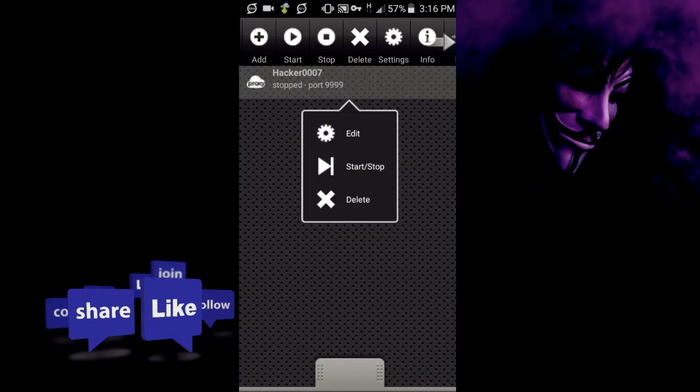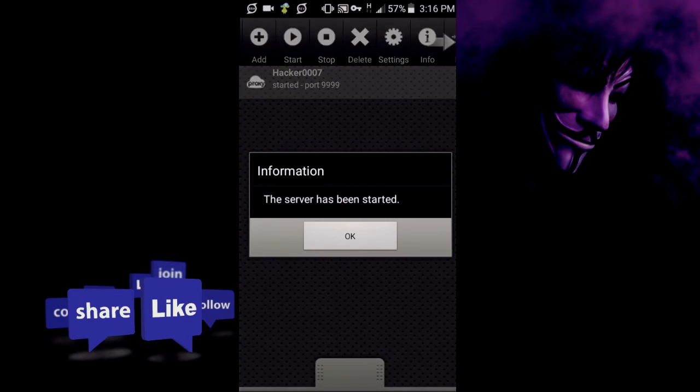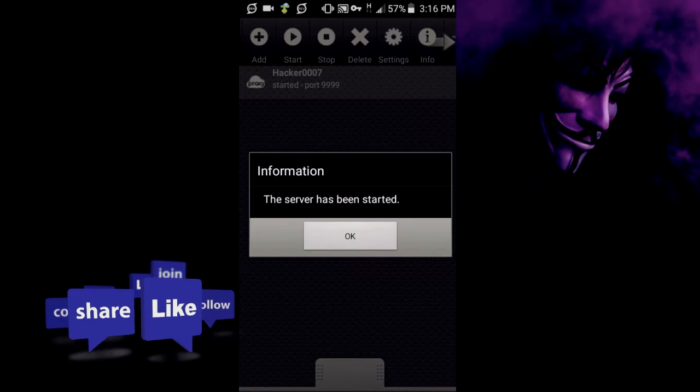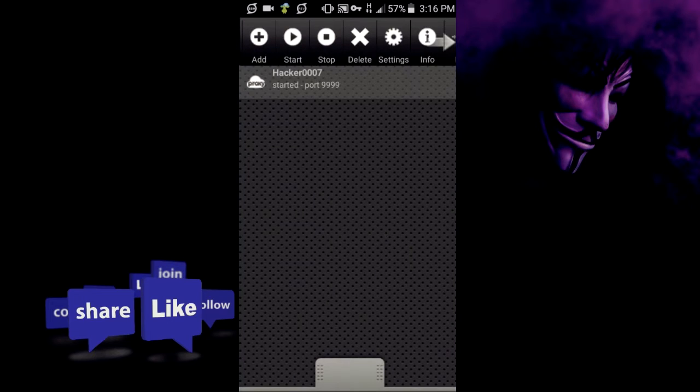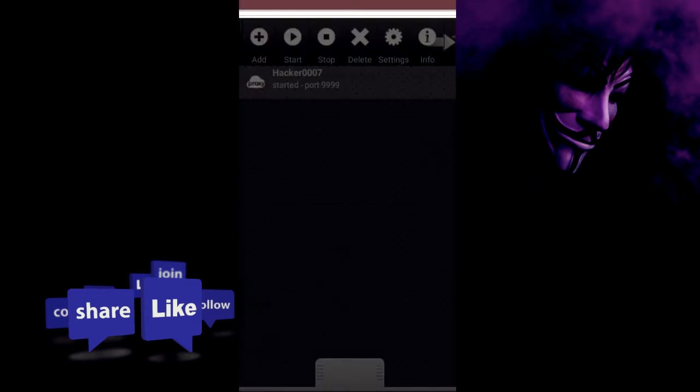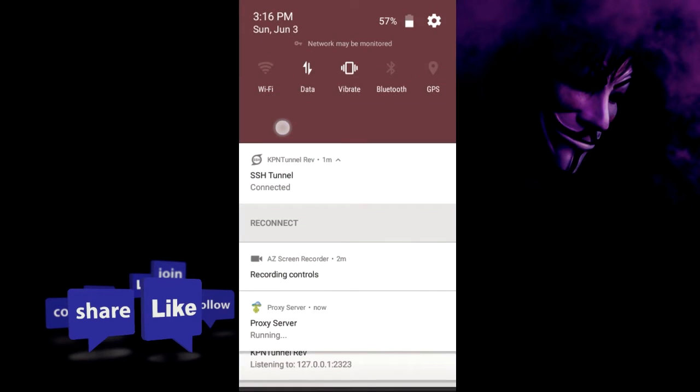It says the server has started, then you turn on your hotspot.